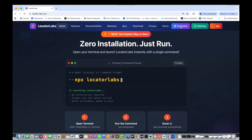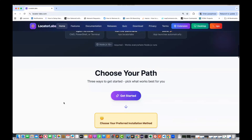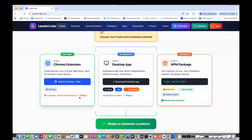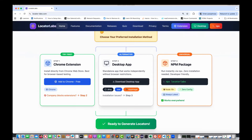Obviously it was first available with the Chrome extension. If your company says Chrome extension is not allowed — you cannot download it because of some privacy policy — in that case you can download the desktop app also. The desktop app is available as a .dmg file on Apple, .exe for Windows, and the AppImage for Linux. If the desktop app is also not allowed, then you can go with the npm package.